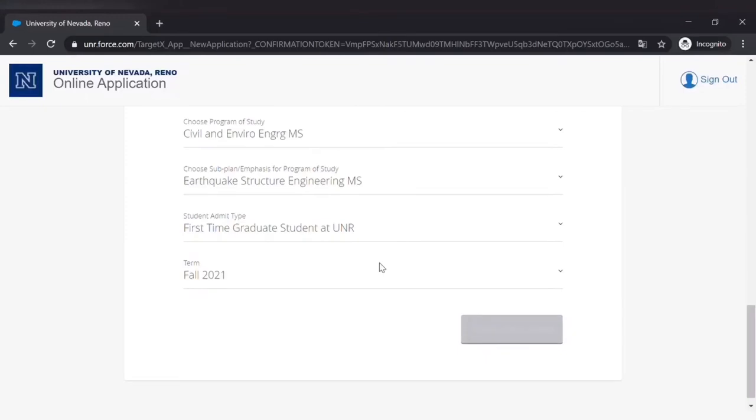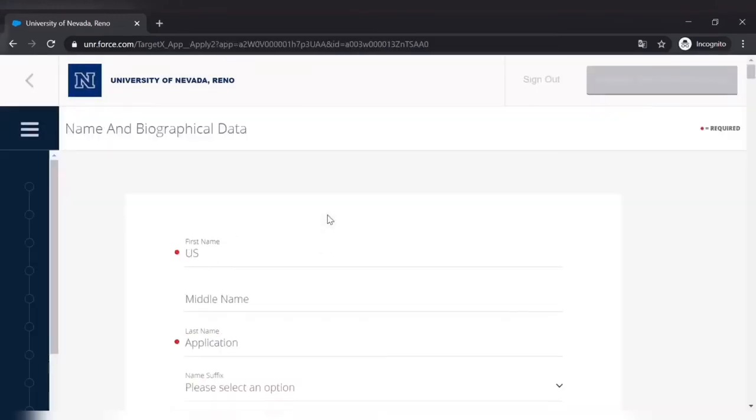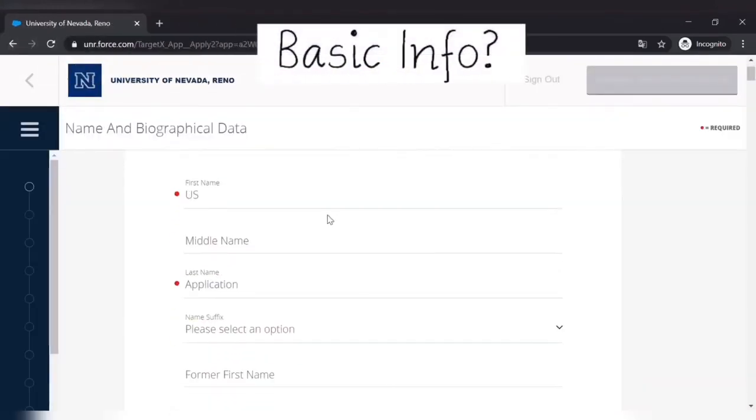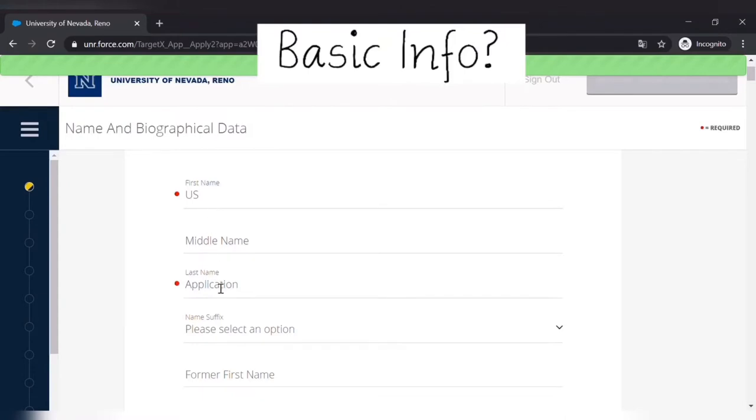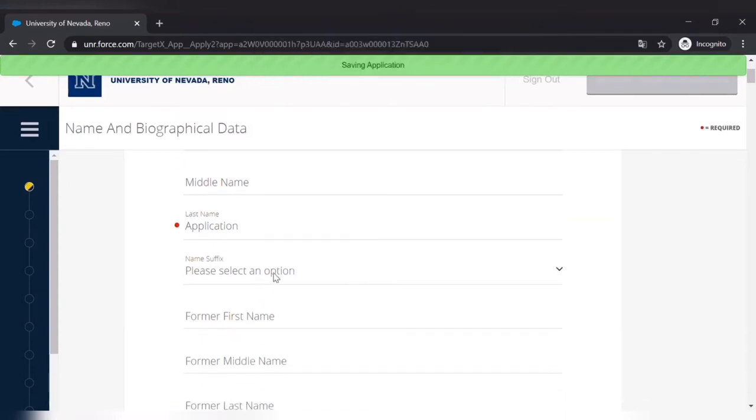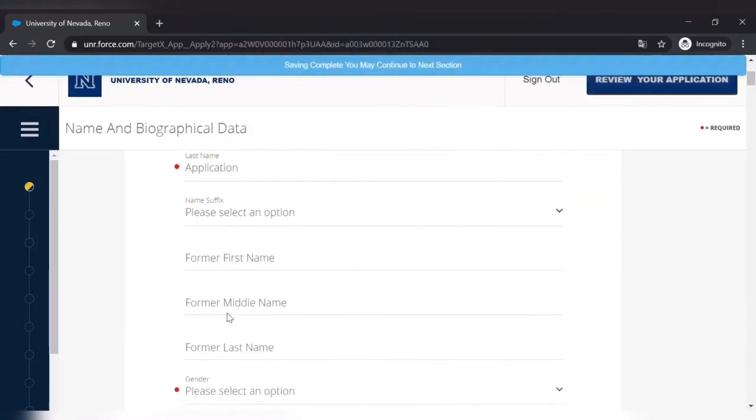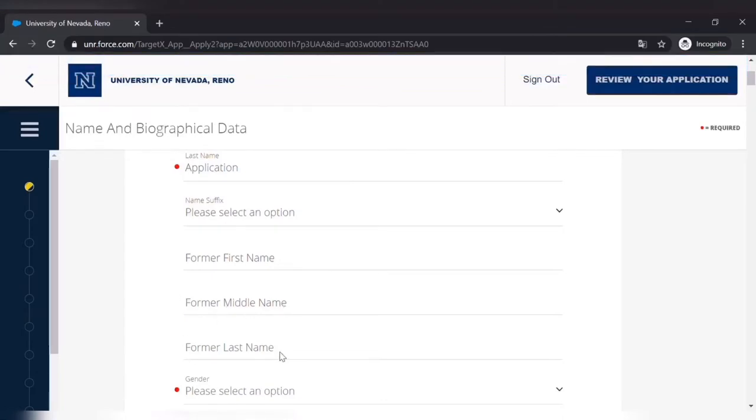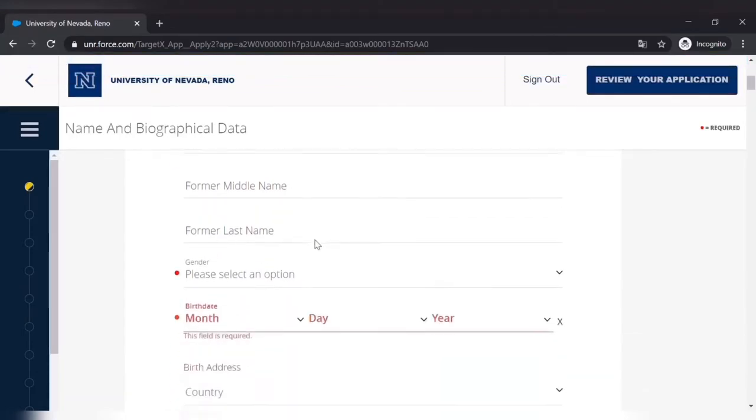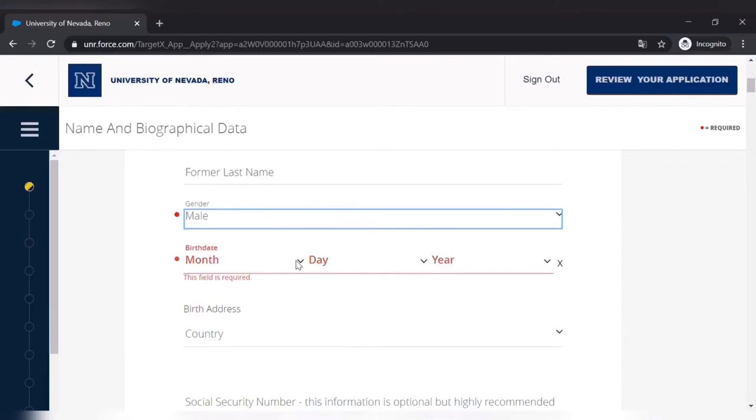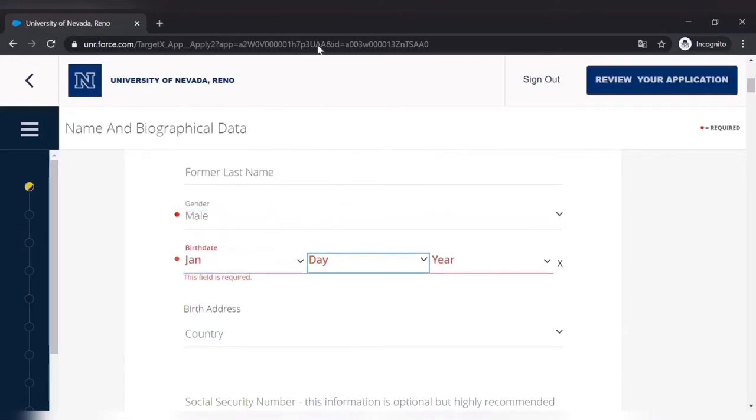Then there comes the basic information about you: your name, your first name, your last name, and then your date of birth, your gender, your field days.